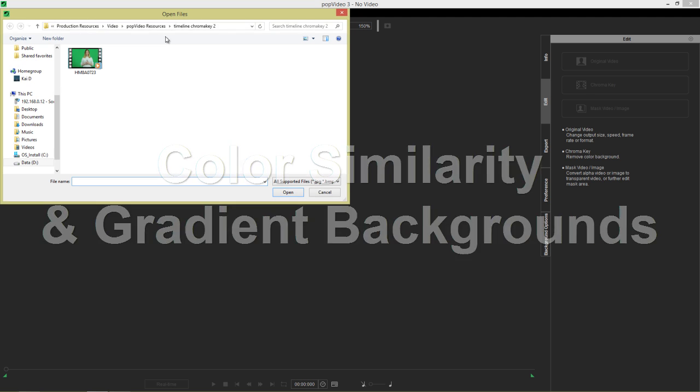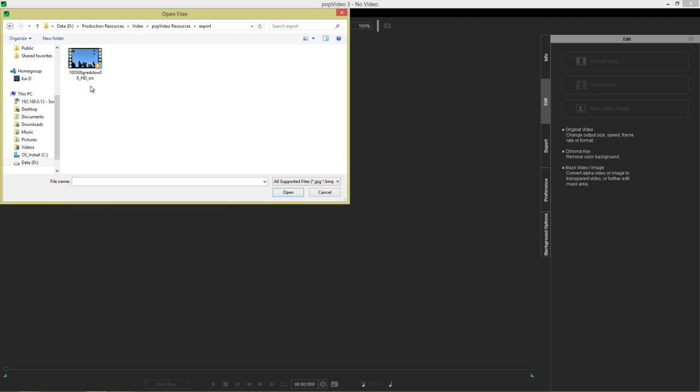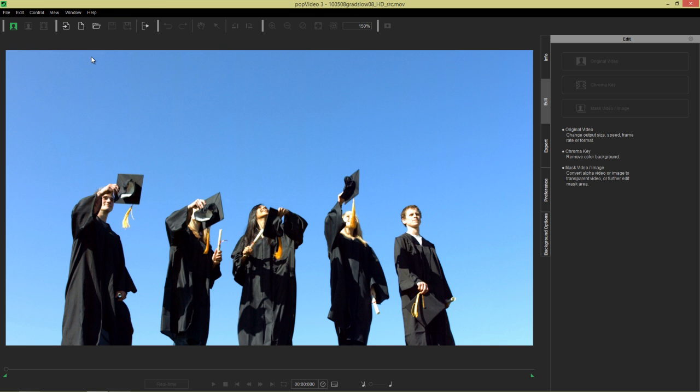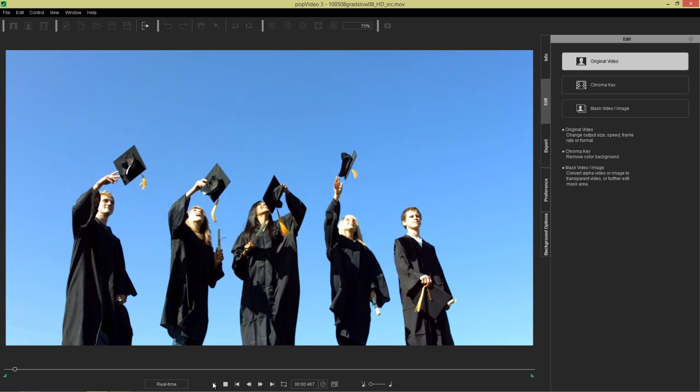Let's go to import file and I'm going to find that file that I want to import in here in the export folder. Let's go to this one right here with our graduates, the number of graduates just tossing their caps into the air here.